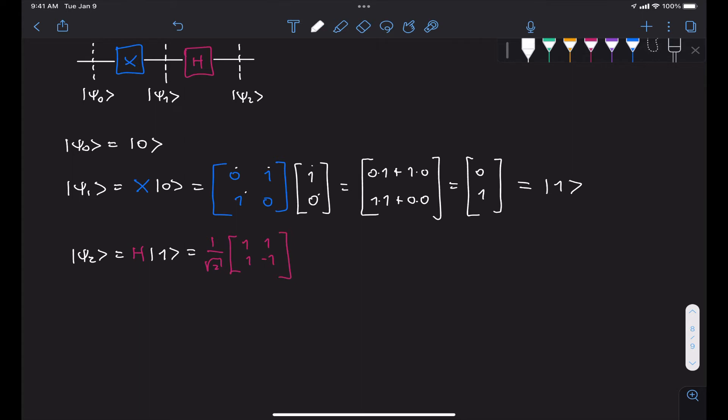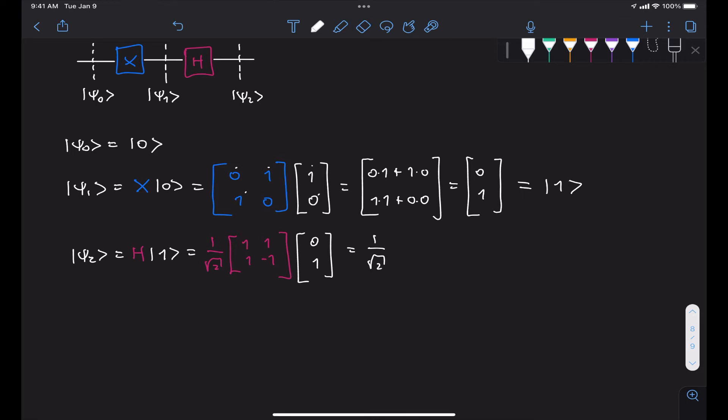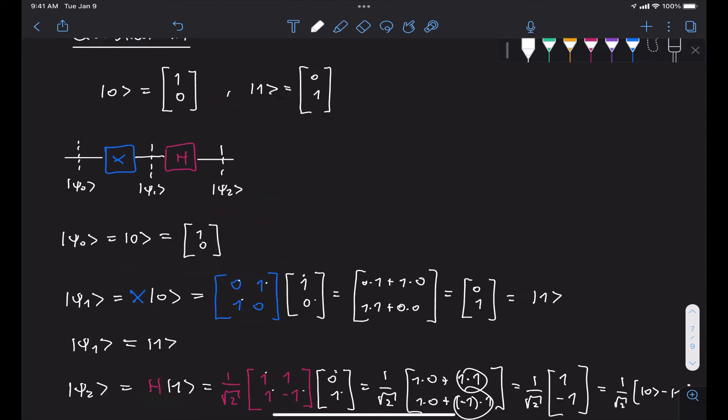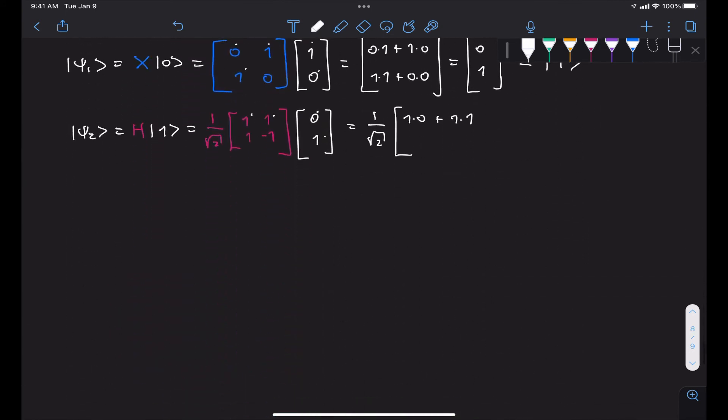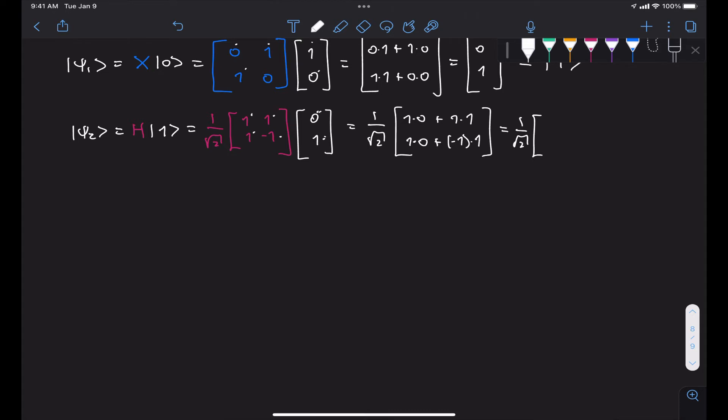If we multiply our state vector 1, which is the vector [0, 1], we get 1 over root 2. And then we have 1 times 0 plus 1 times 1, and then at the bottom we have 1 times 0 plus minus 1 times 1, which is 1 over root 2 times [1, -1].